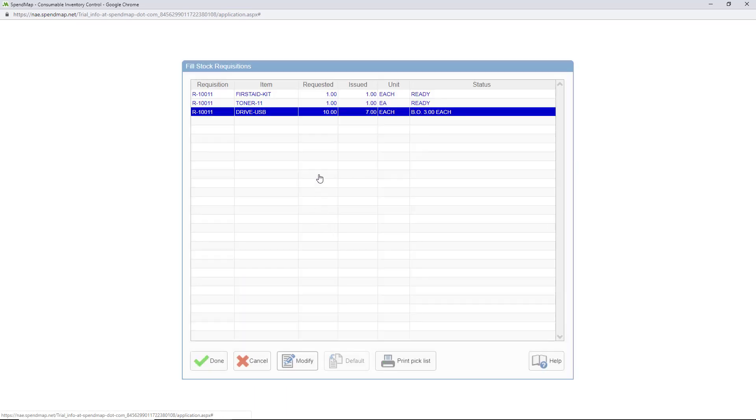Okay, so here I am back on the list of items, and as you can see, I'm only going to issue seven, and the balance will be on backorder.